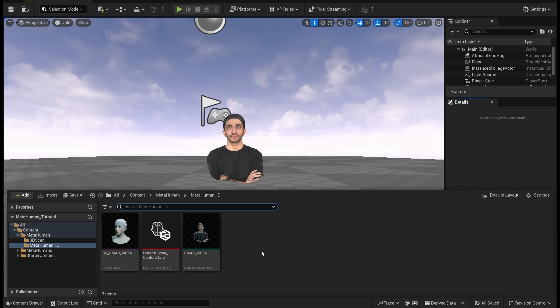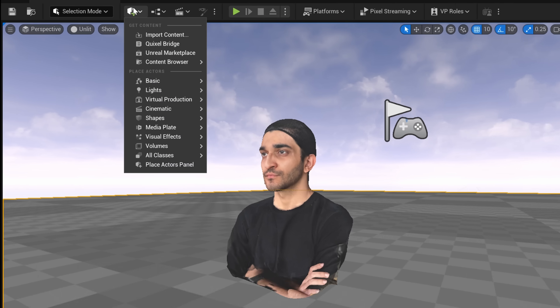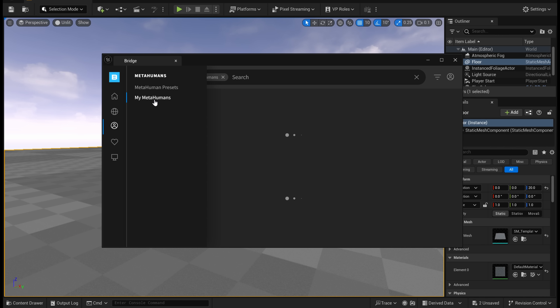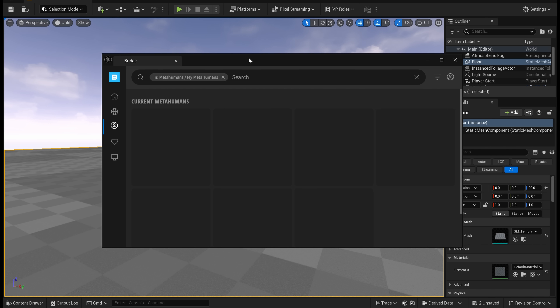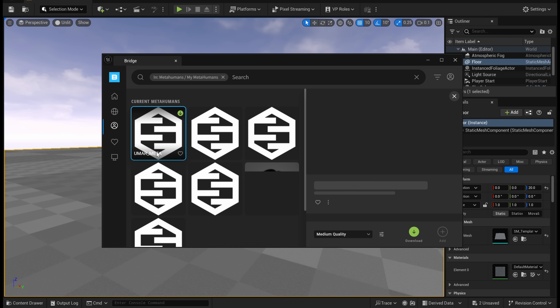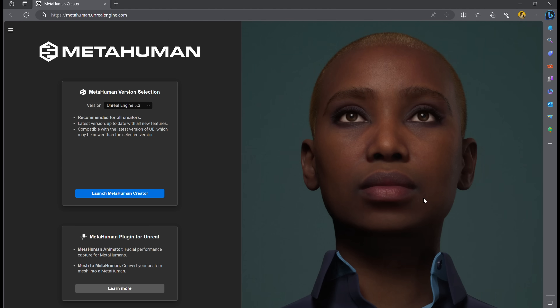You should see a few objects appear in your content drawer. At the top, tap the plus and tap on Quixel Bridge. Go into your MetaHumans on the left and choose my MetaHumans — the object we created is going to be up here. This is going to launch up your browser where you can customize your MetaHuman.